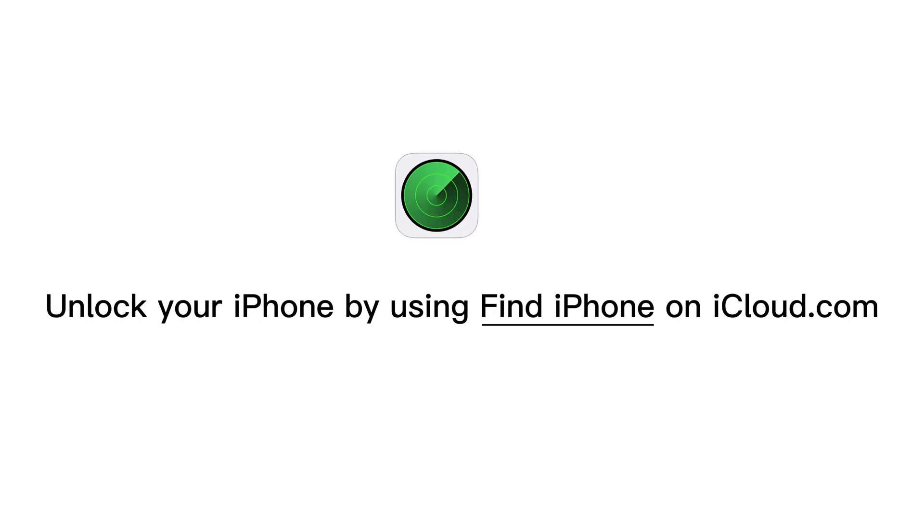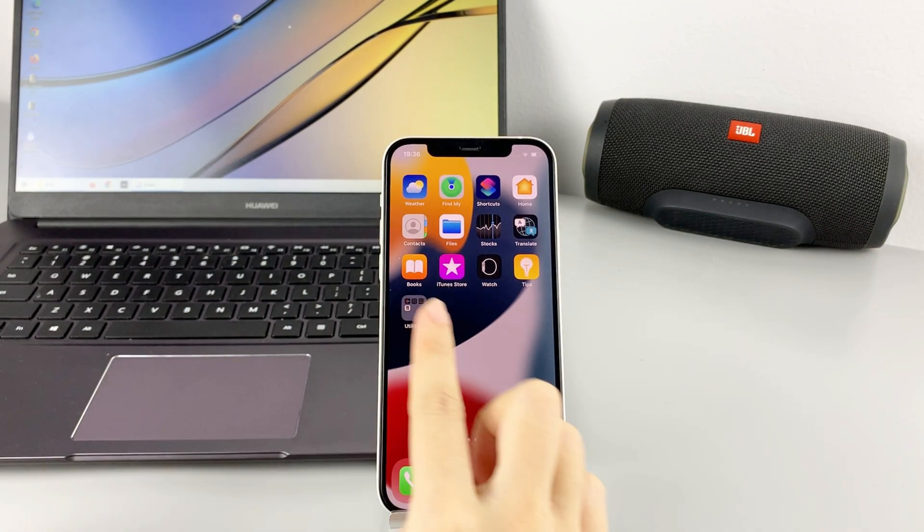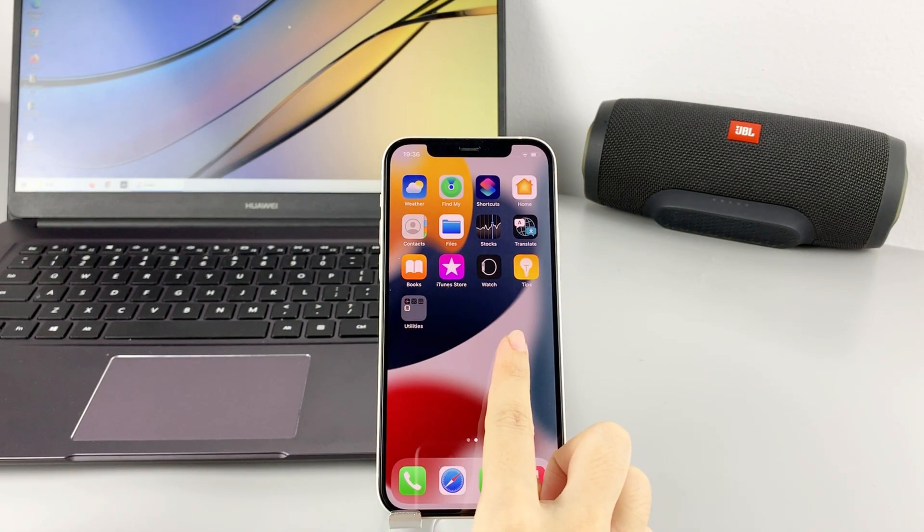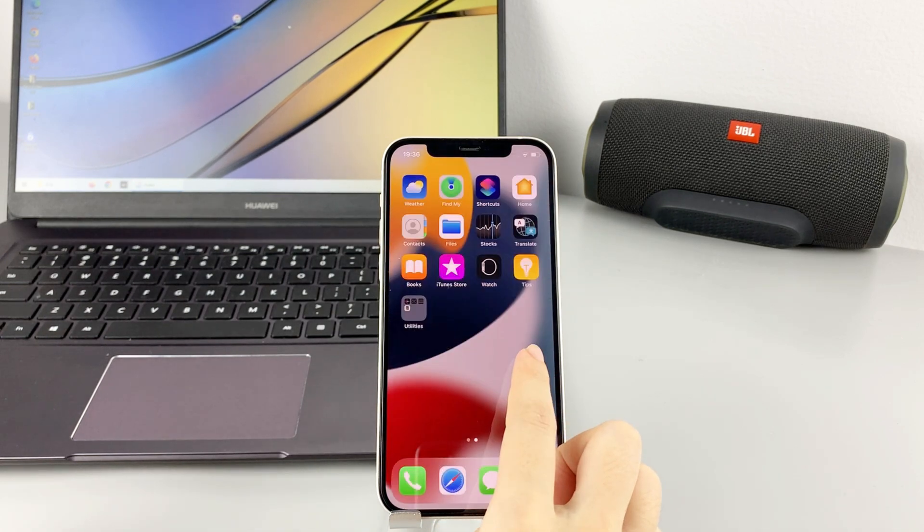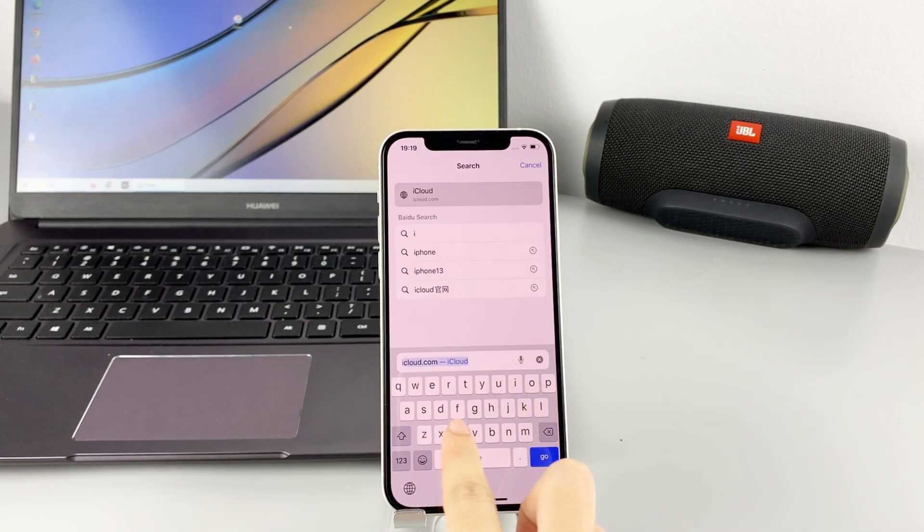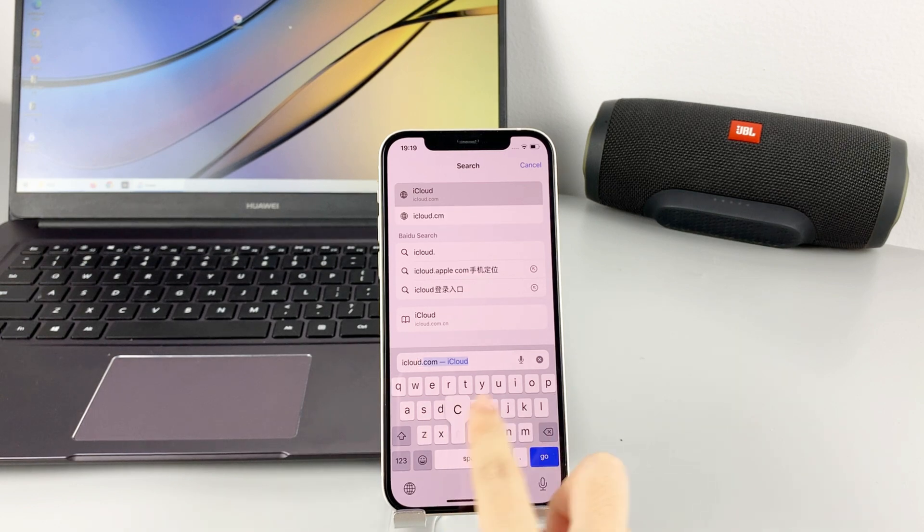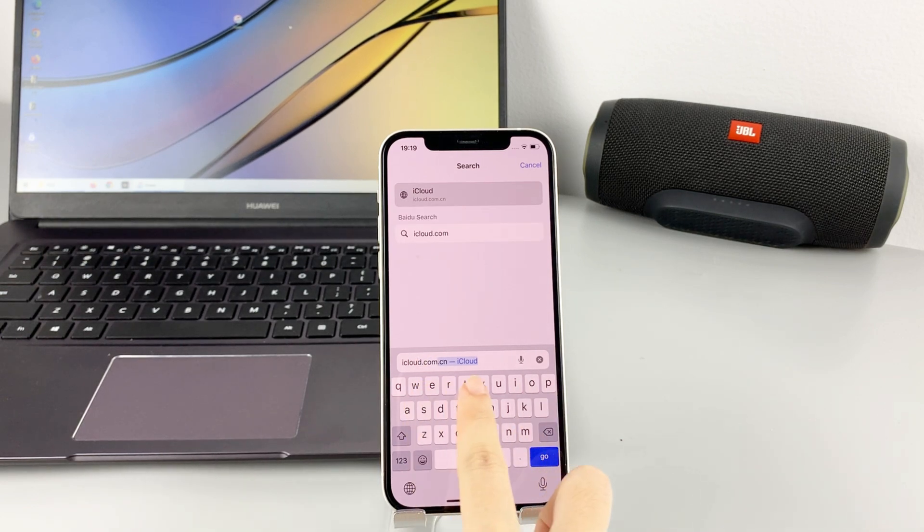The next method you can unlock your disabled iPhone is using Find iPhone on iCloud.com. You need to prepare another device previously, no matter a computer or a phone. Now I'm going to use an iPhone to help me. Search for iCloud.com in the website.